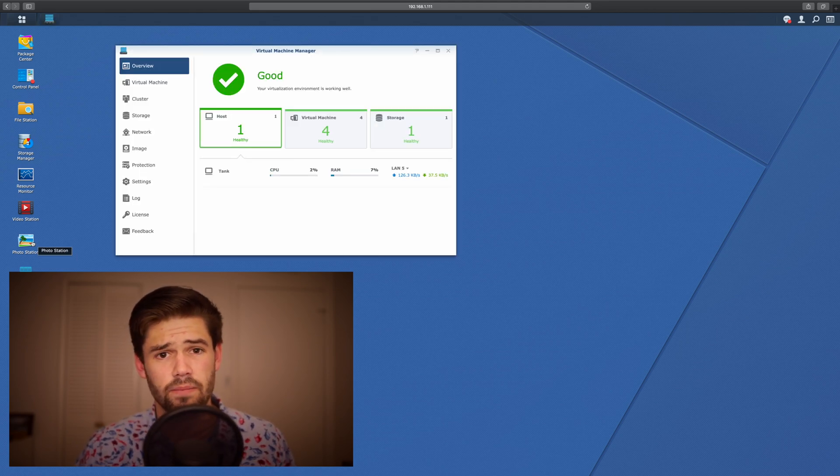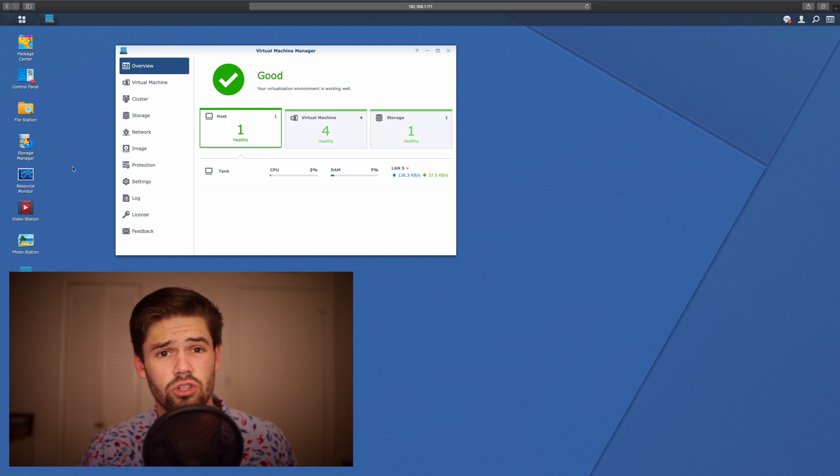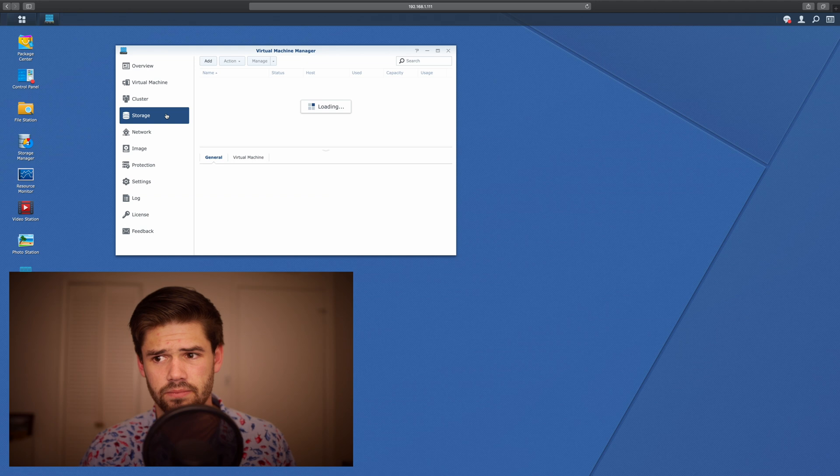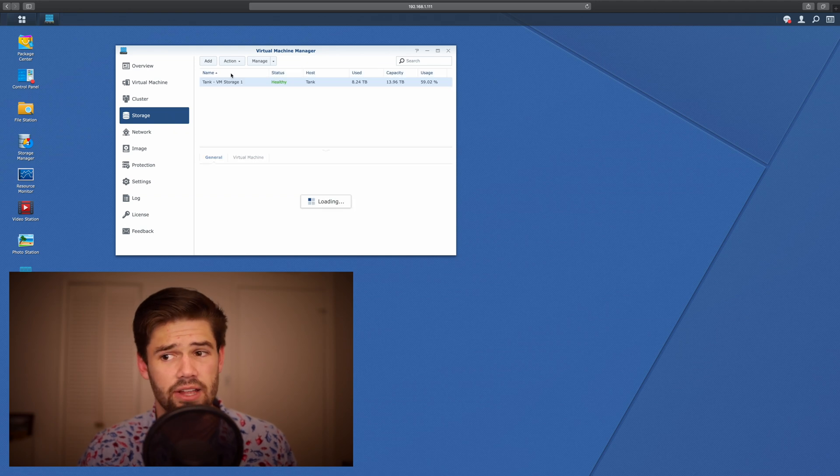And so first off, we're going to want to make the new storage pool for the new cluster. So we're going to go into Storage and just create Add.